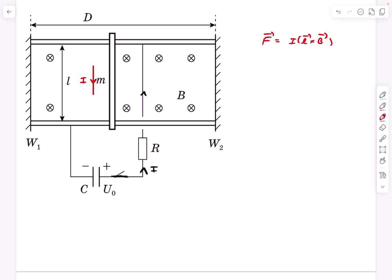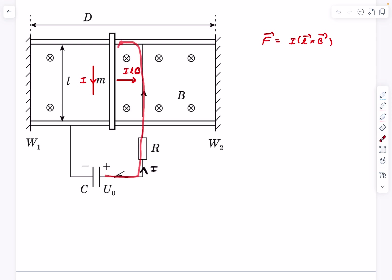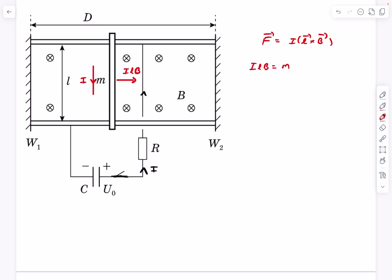Since the rod is a straight line, the integral of dl just becomes l, giving us iL cross B. This L vector is along the current flow direction — downward. With B into the page, L cross B turns out to be towards the right. Since L and B are mutually perpendicular, the magnitude is just iLB. So right after closing the switch, a current i flows and a magnetic force iLB acts on the conductor, causing it to accelerate.